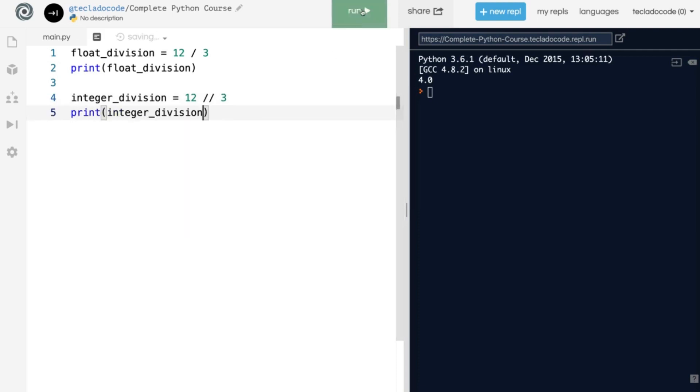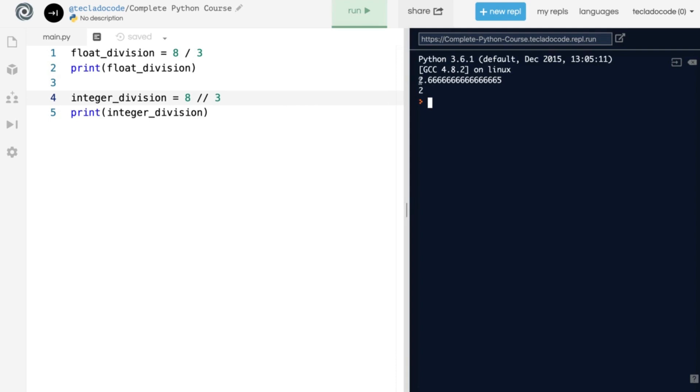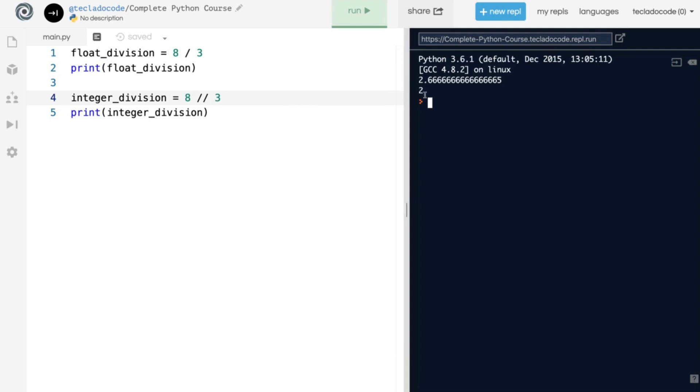So if we run that, you'll see that you get 4.0 first from this first print statement, and then just 4 for the second one. Notice that if we change this to 8 divided by 3, the floating point division is 2.6.